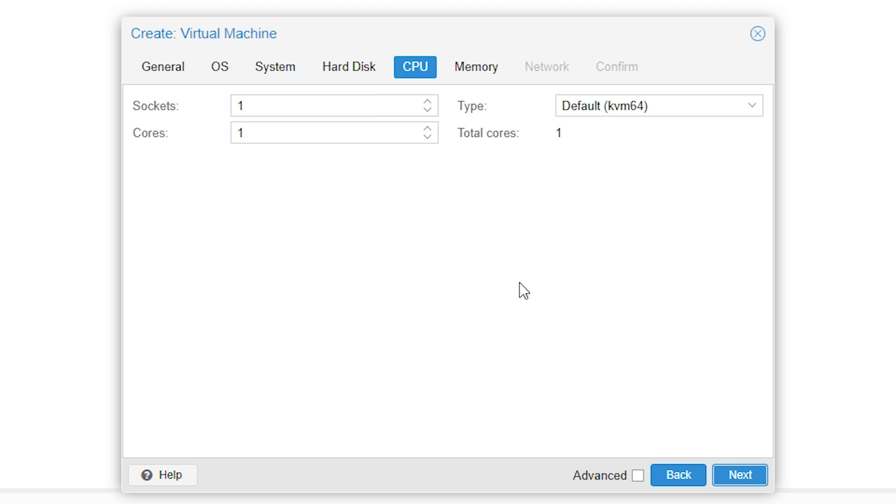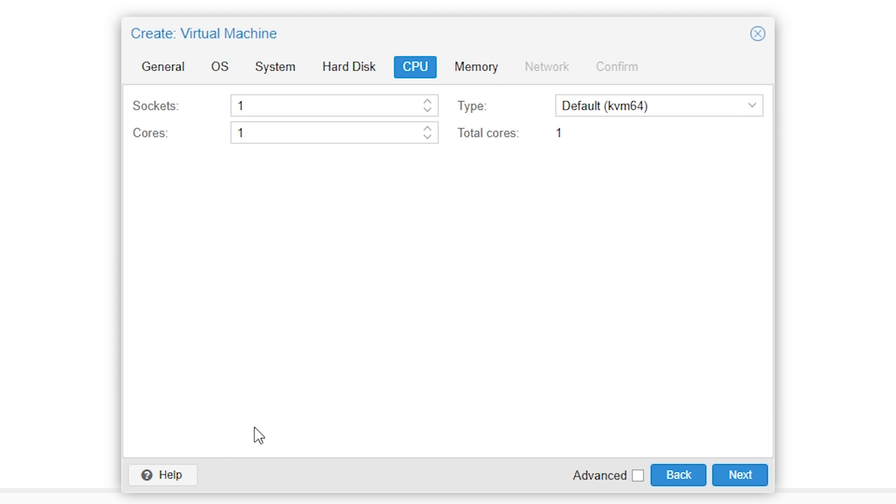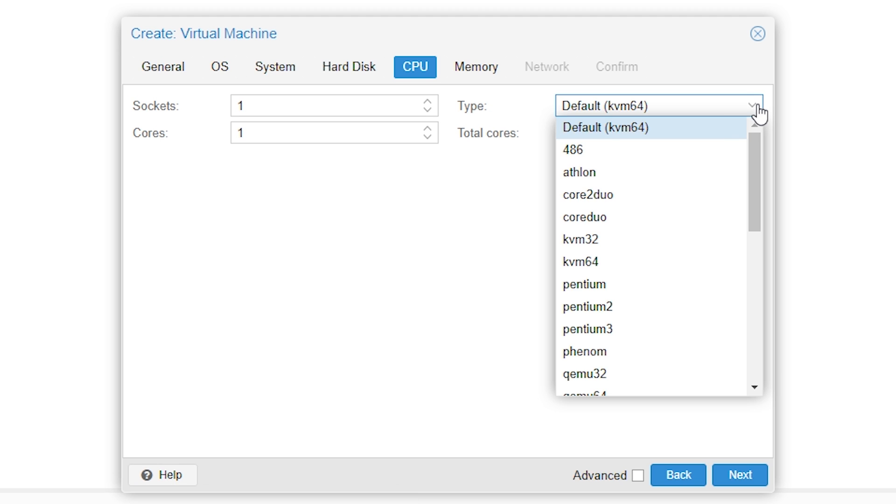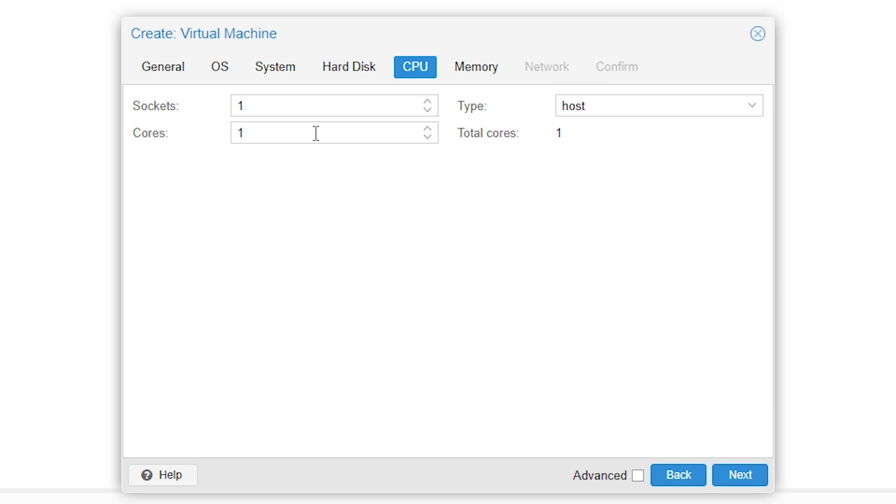Enter the number of cores you want to assign to the virtual machine and select the type of the CPU you want to use. The type of the CPU is very important. If you need more information about this, you can always use the help button that is always visible throughout the creation of the virtual machine in the left down corner. We'll be using host because this provides the best performance. It's at the bottom of the list. For now, I'll assign 4 cores to this virtual machine. If you don't know which CPU type to use, we recommend using host. This will often guarantee the best performance. Now, press next.